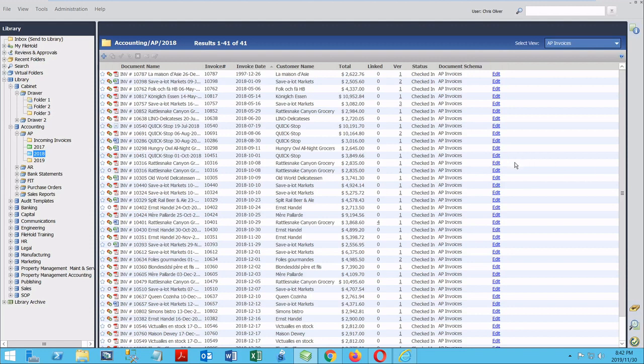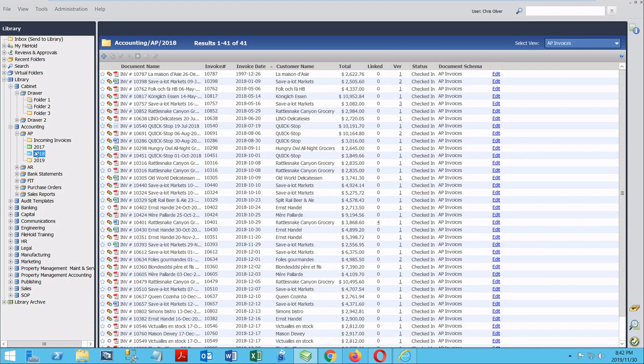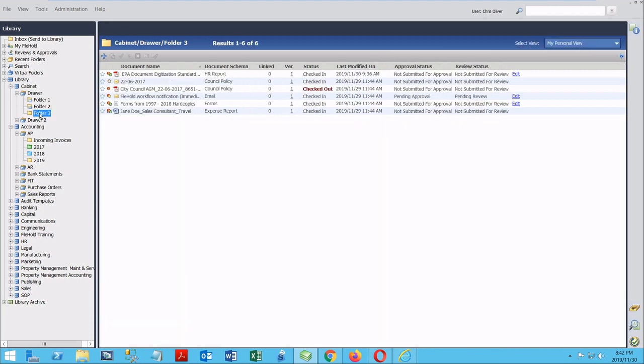What each user can see will depend on their user role. FileHold controls document access for each user based on the schema and where the document is filed. What documents you can see, and your level permissions for what you can do to each document, can be adjusted to fit your role with the organization.